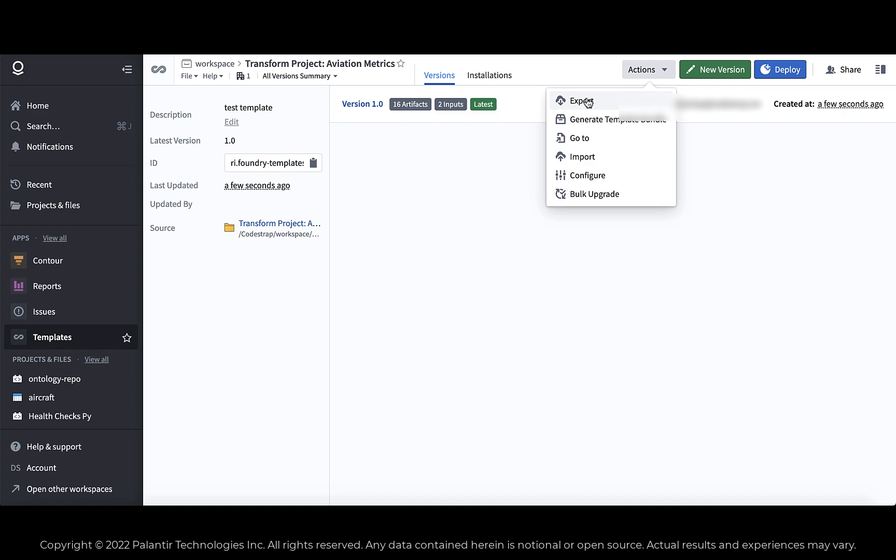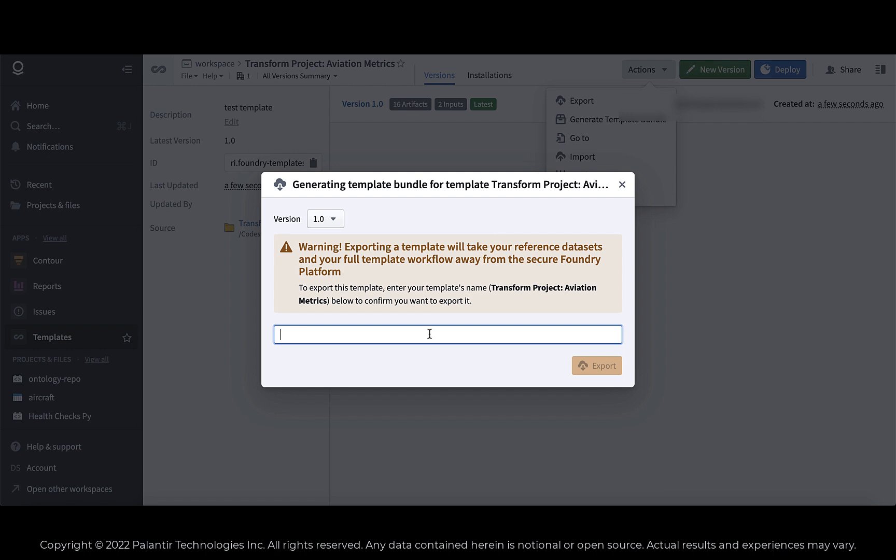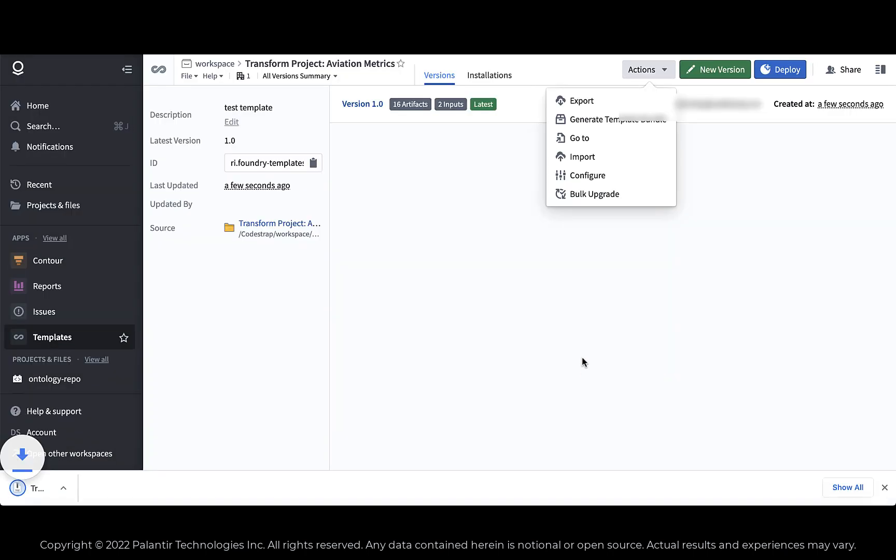And that's what we're going to do here. We're going to go ahead and export this template locally and then try re-importing it into Foundry as if we were another Foundry user. They do give you a security warning here because you are exporting some of your, you know, the code you created. There's no data being exported, but there are schemas being exported.